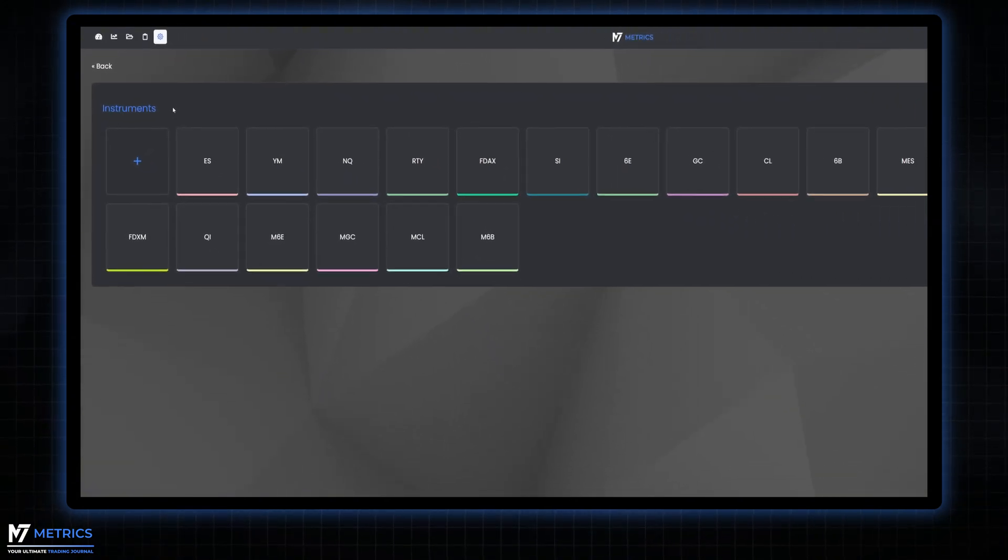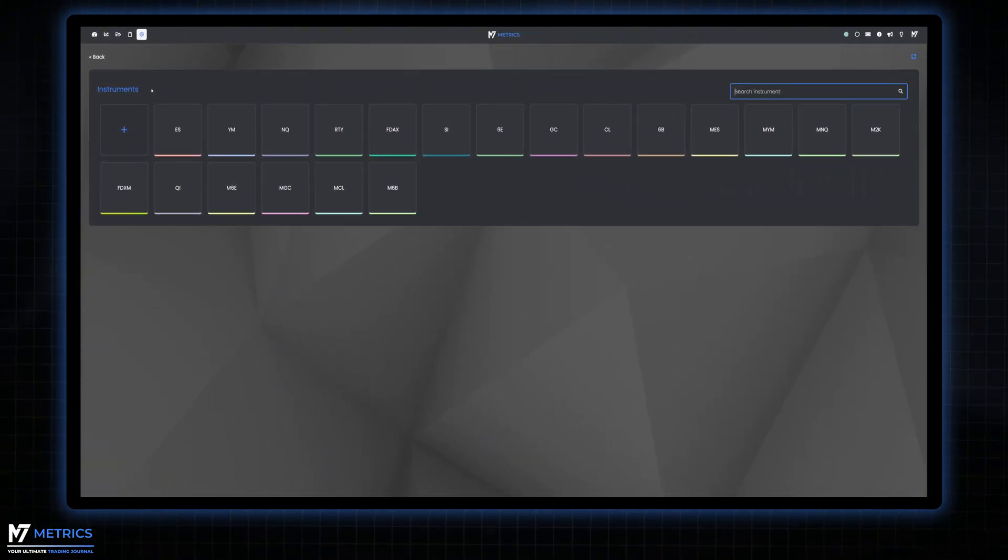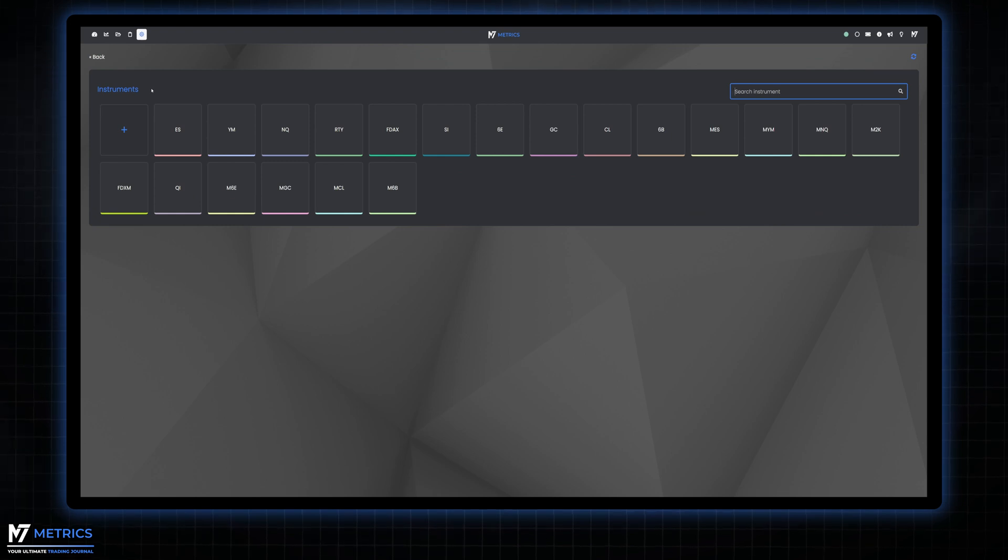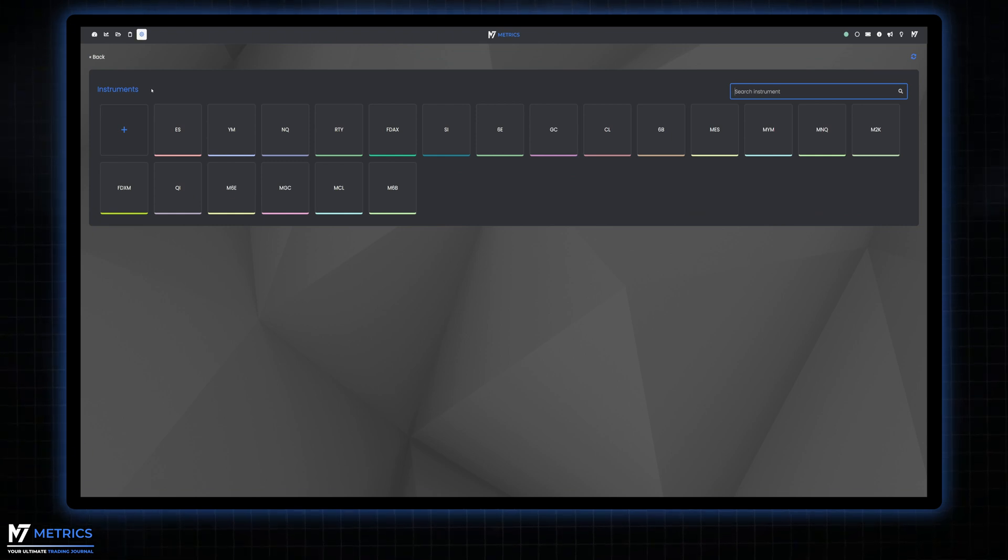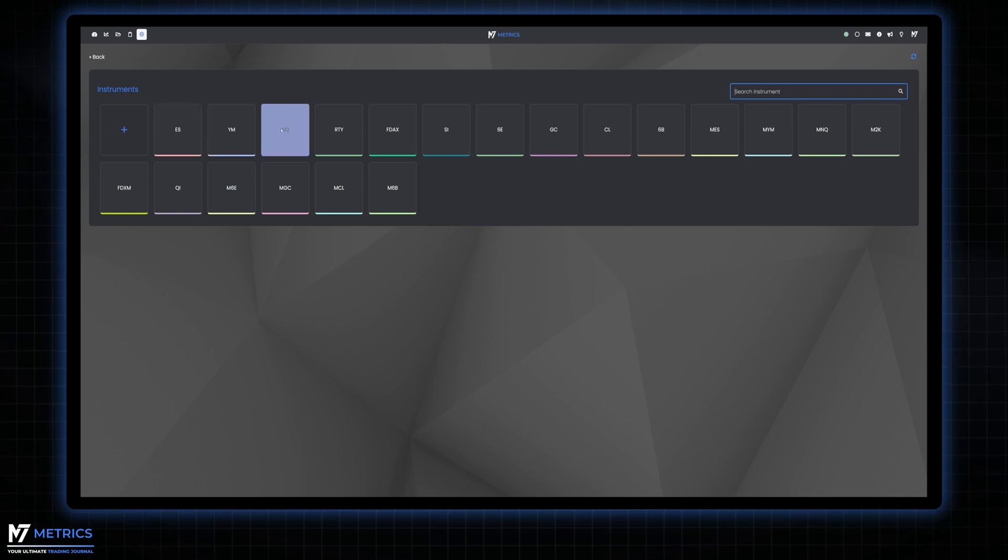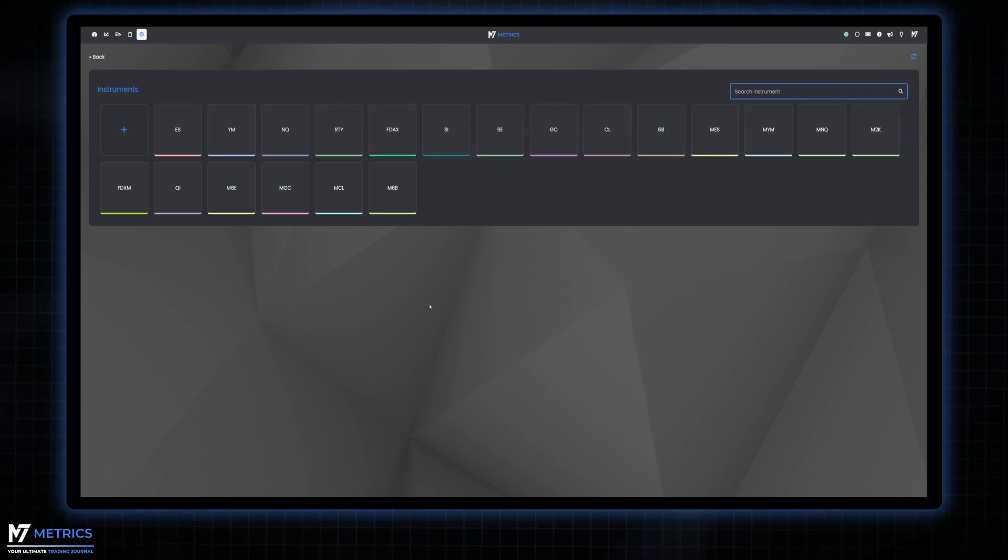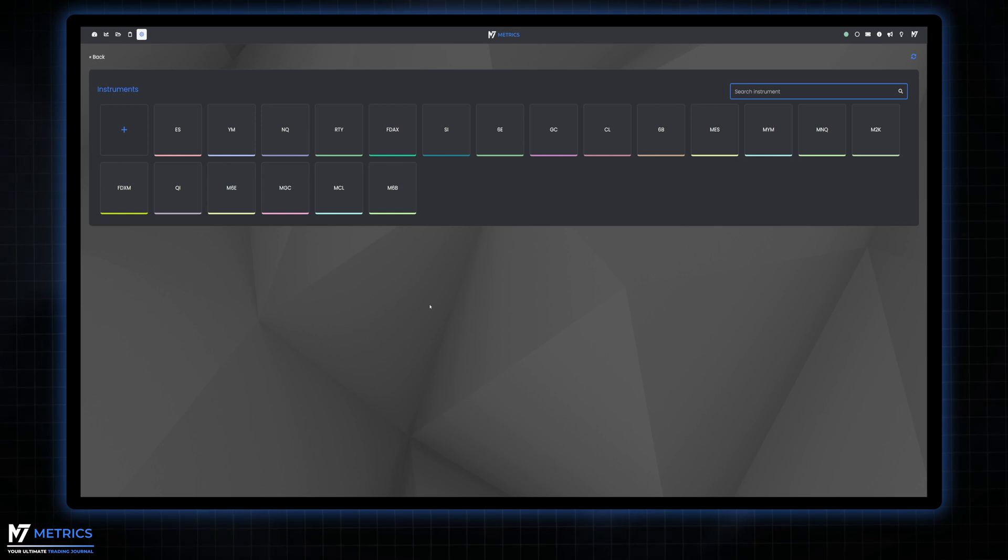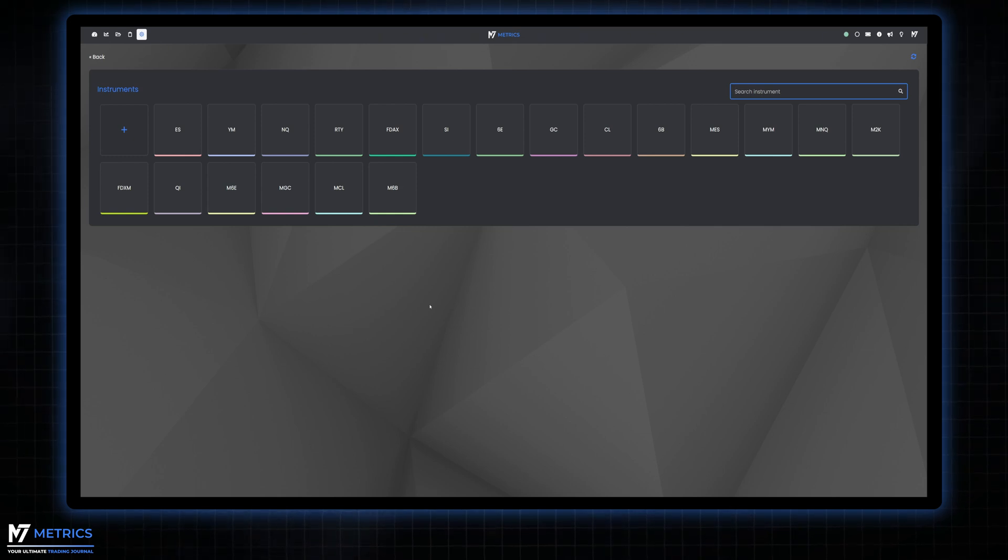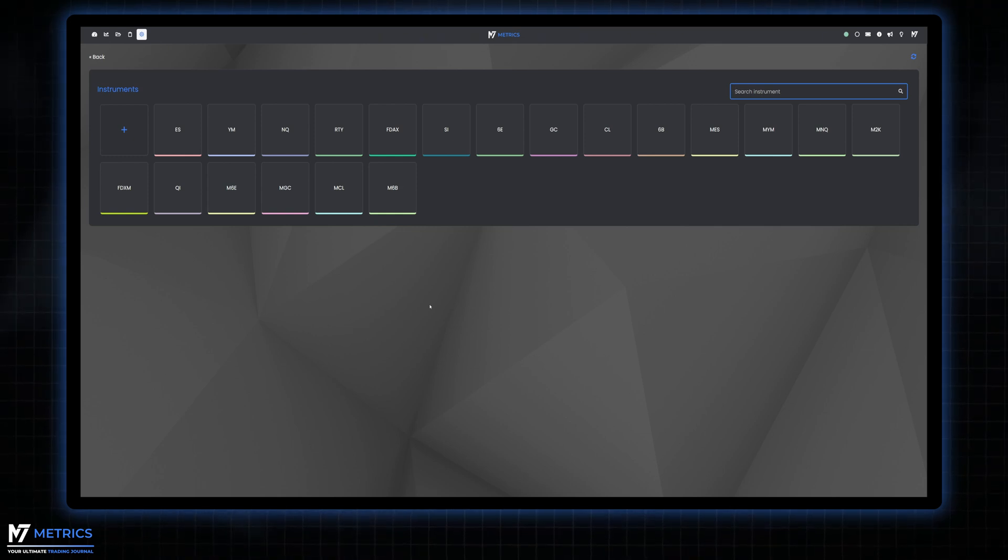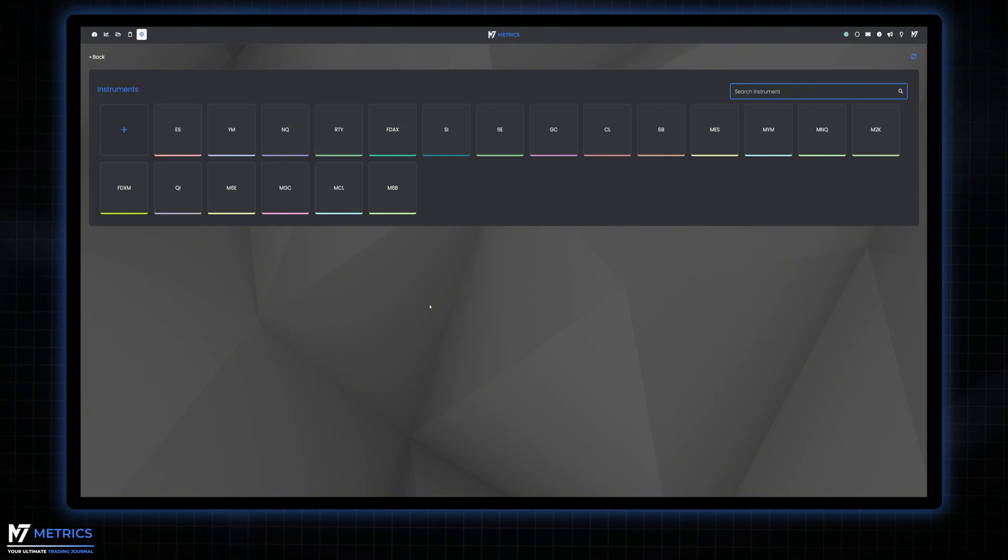In this section you have the flexibility to add all the instruments you trade or want to backtest. You'll notice that there are already several instruments listed, especially those from the futures market. If you trade CFDs or other instruments that are not listed, don't worry. It's easy to add them.